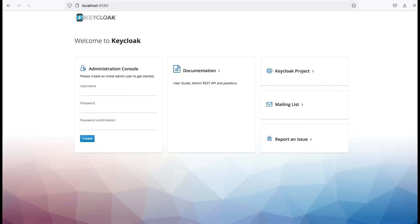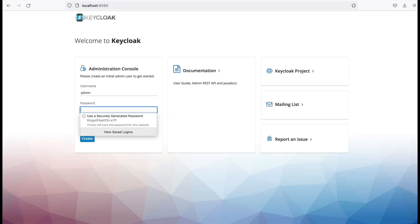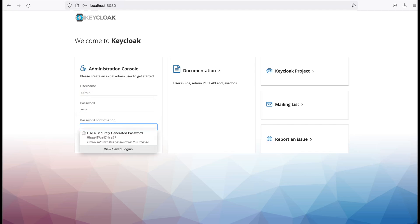And press enter. On your first visit you need to set up an admin user. Here I provide the username as admin and password is also as admin. You can provide any username or password you like.